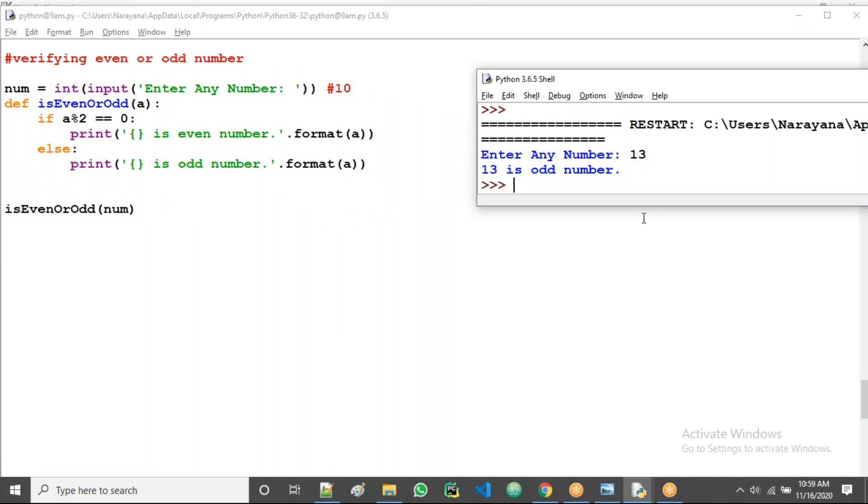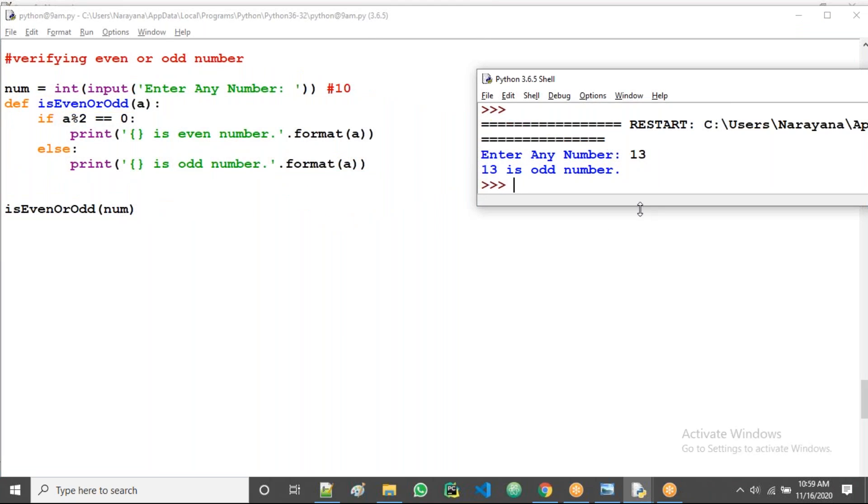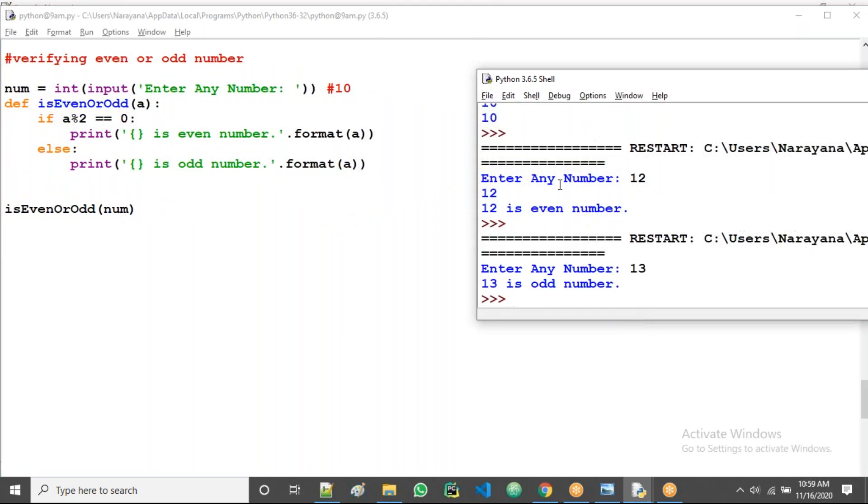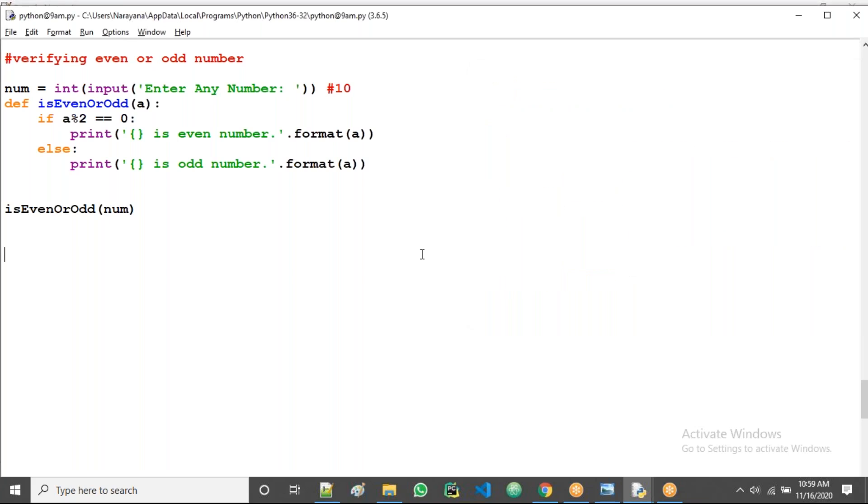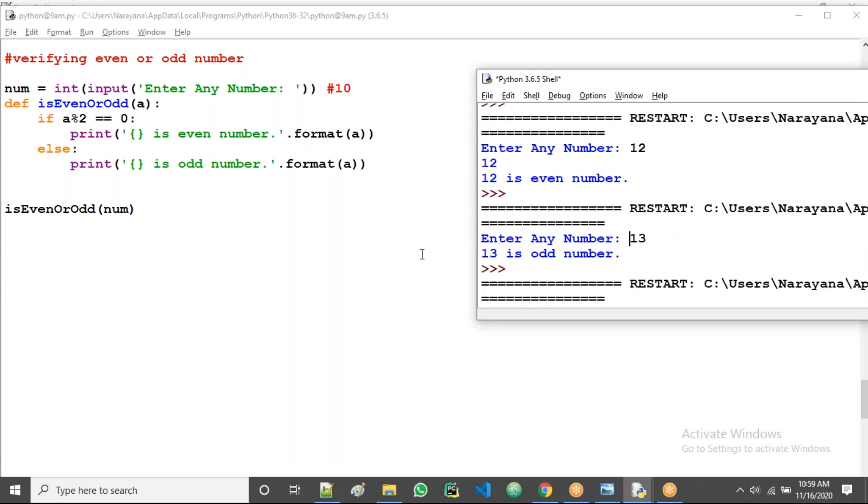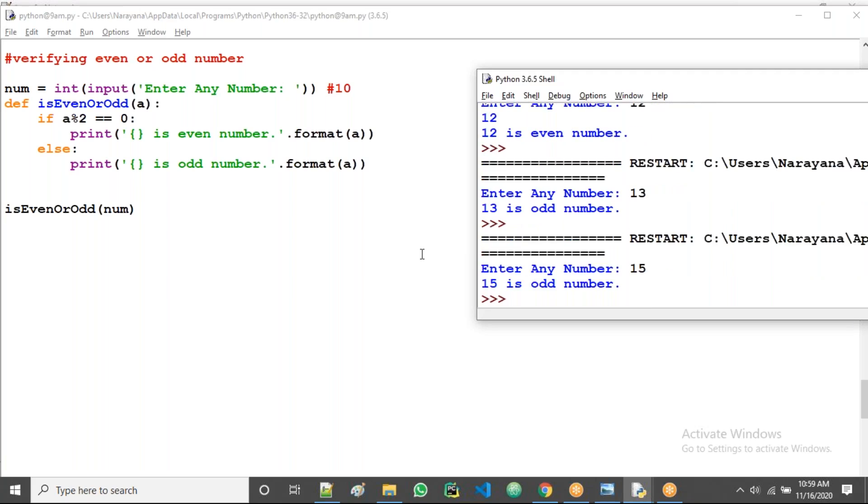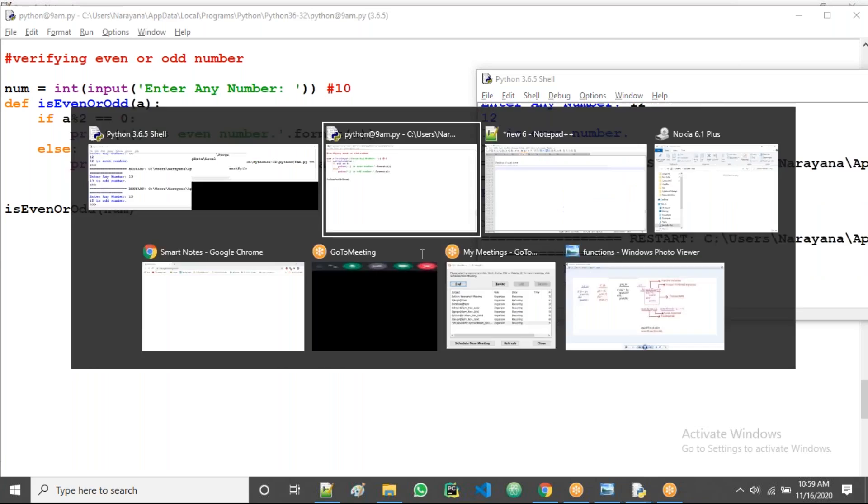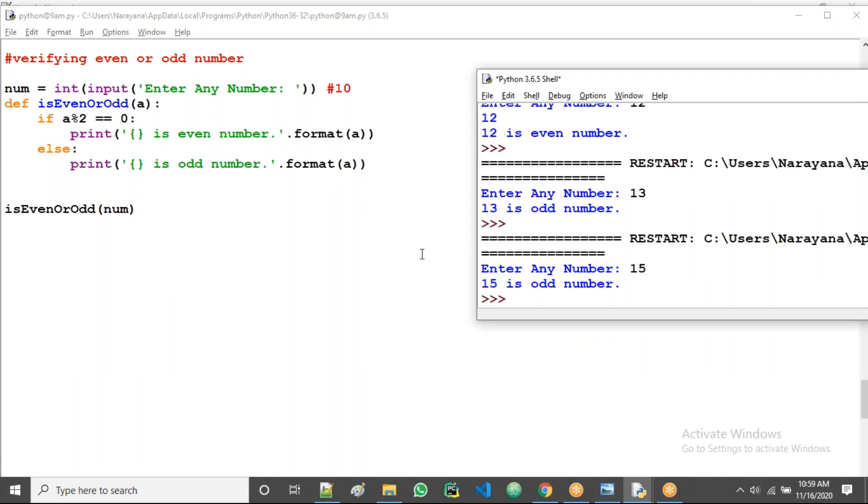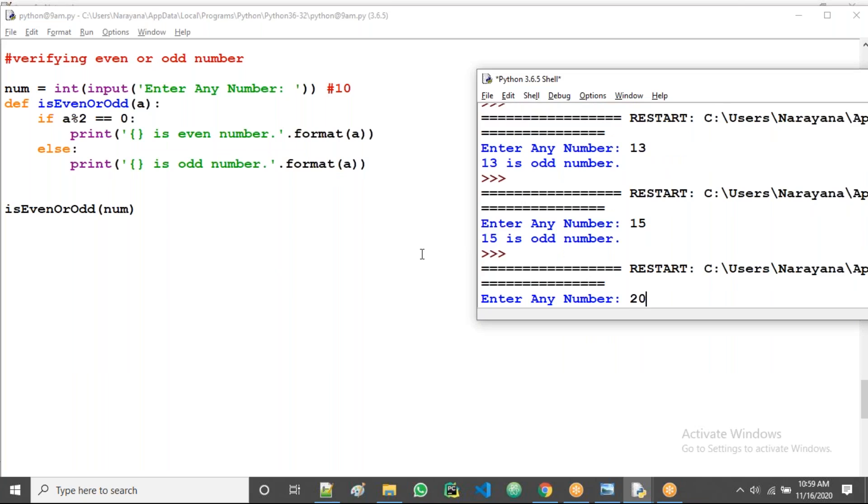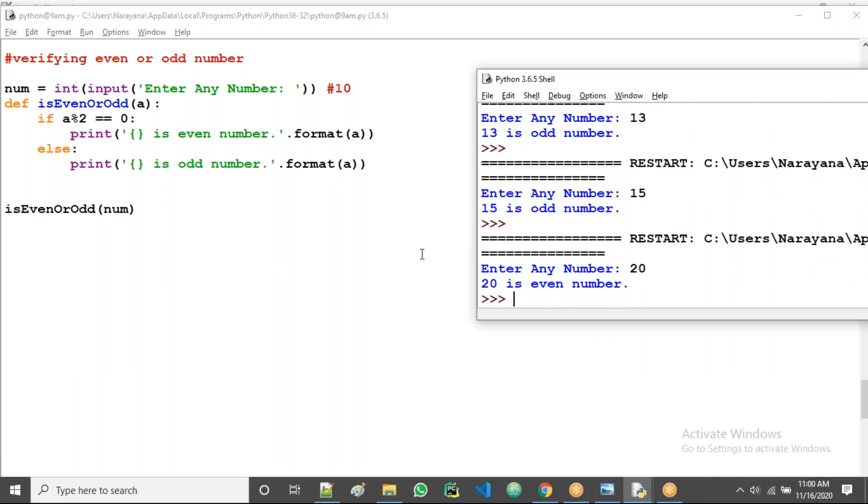When I want to verify multiple values one by one, first I tried 13, I want to check 15 also, I want to get 20, I want to get 25.